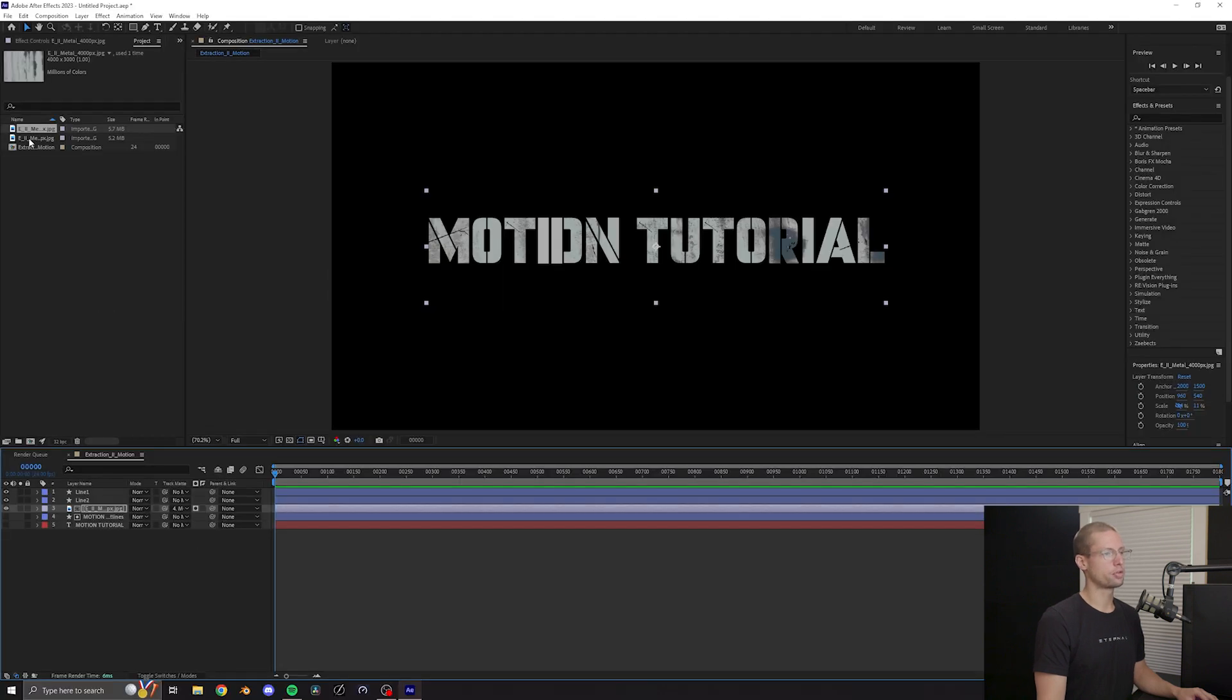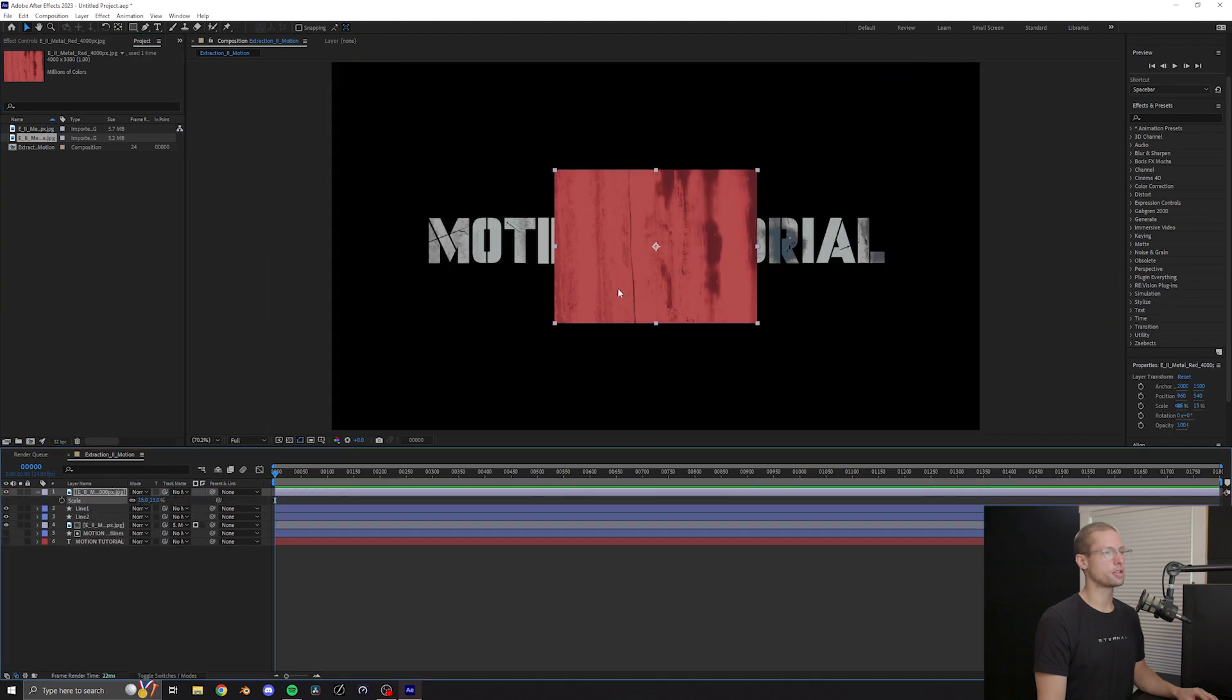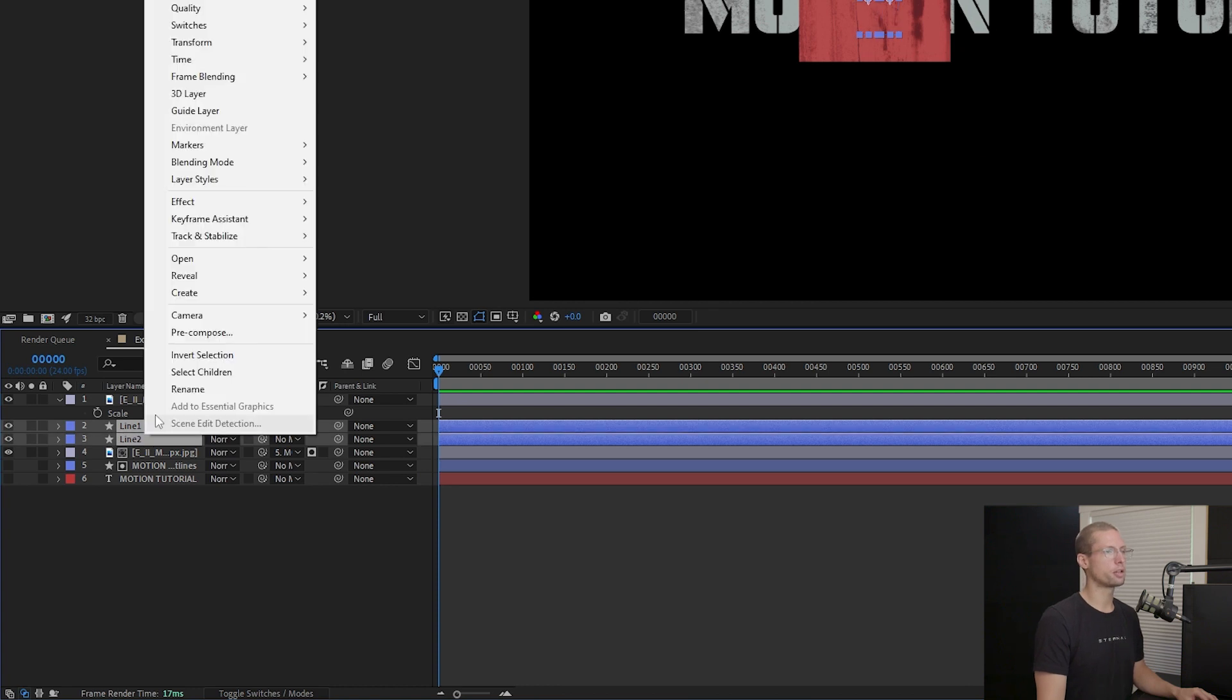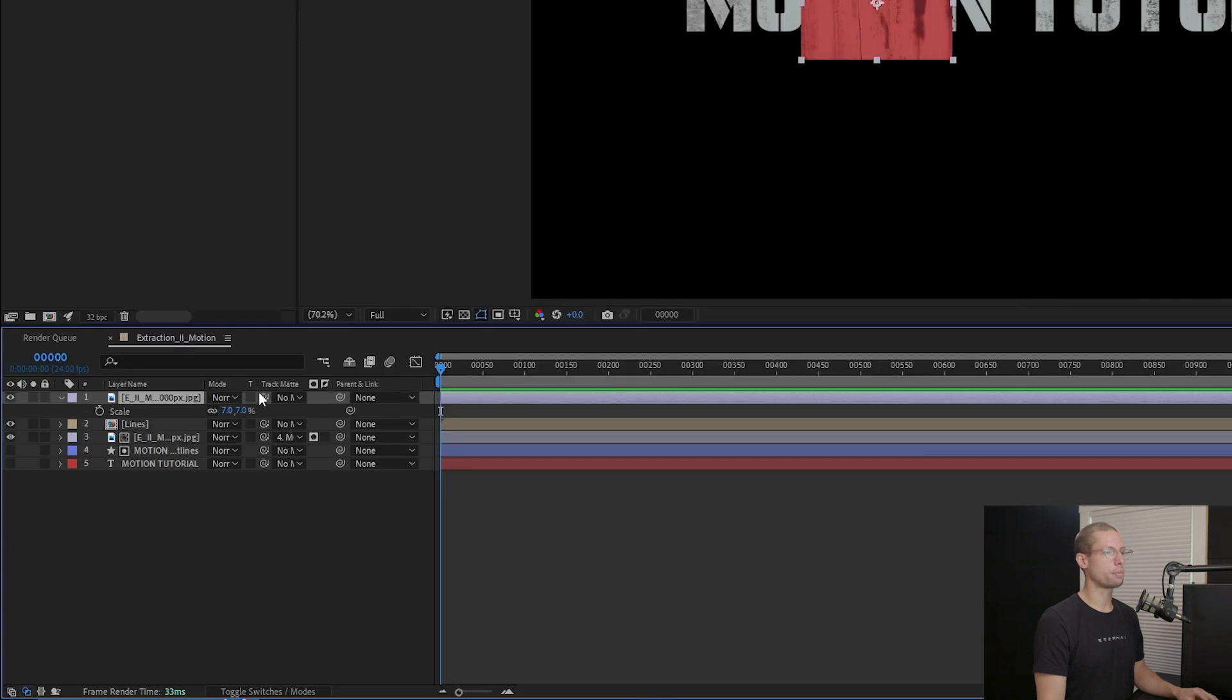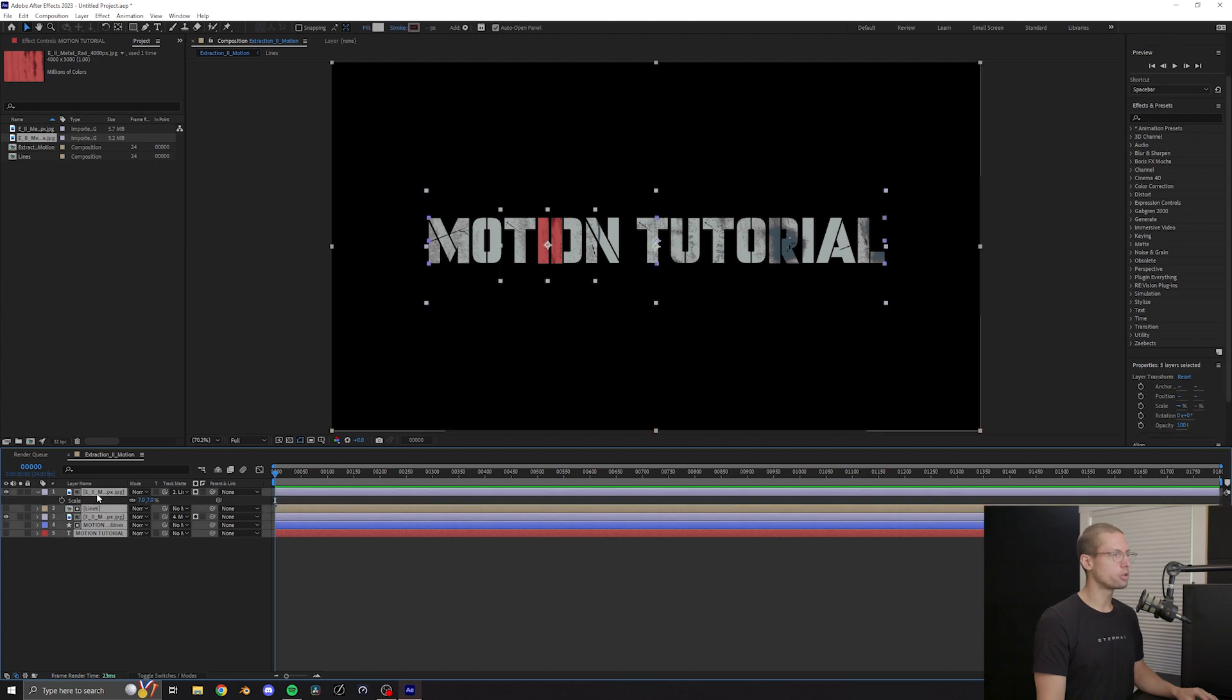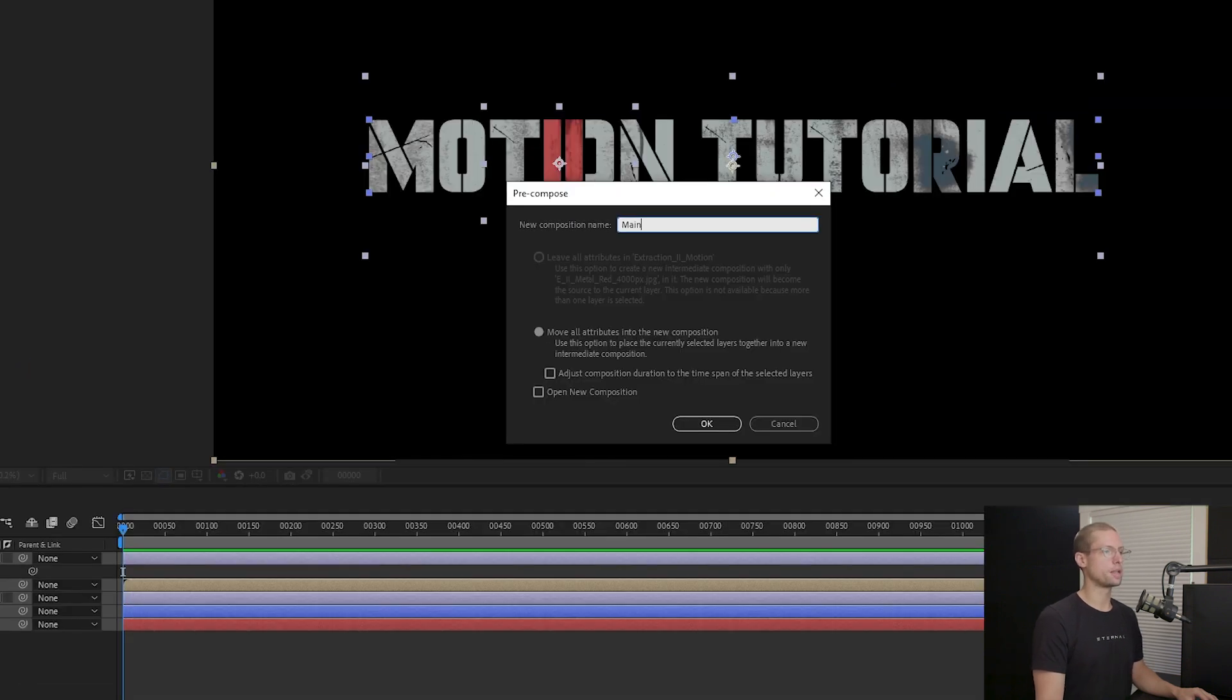Drag the red texture onto the timeline above the two new line layers. Scale and resize to your liking. Now select both line layers right click and pre-comp. Title this lines. Now reselect the red texture and under track matte select the new lines layer. Now select all your layers and create a new comp called main title.